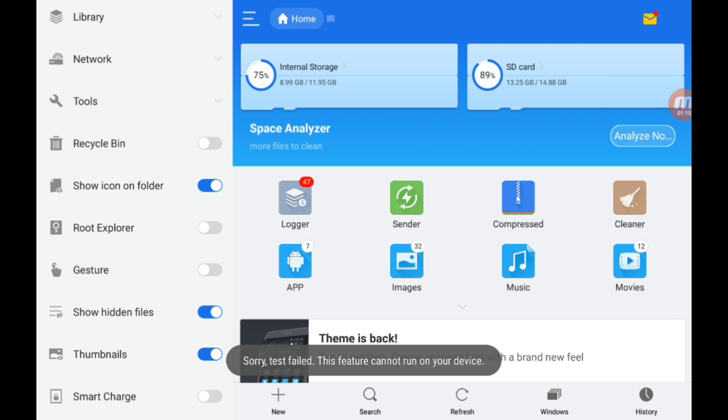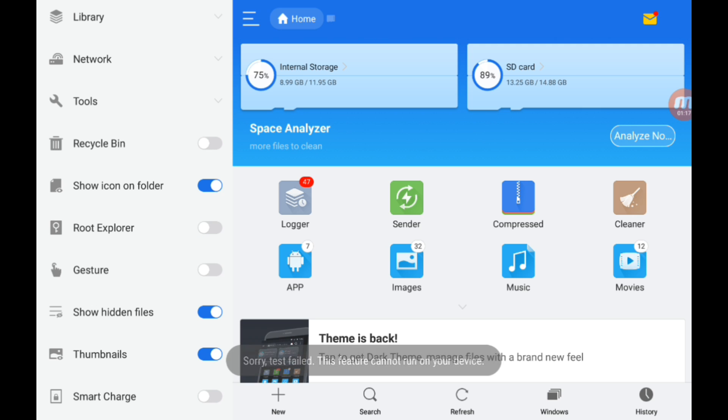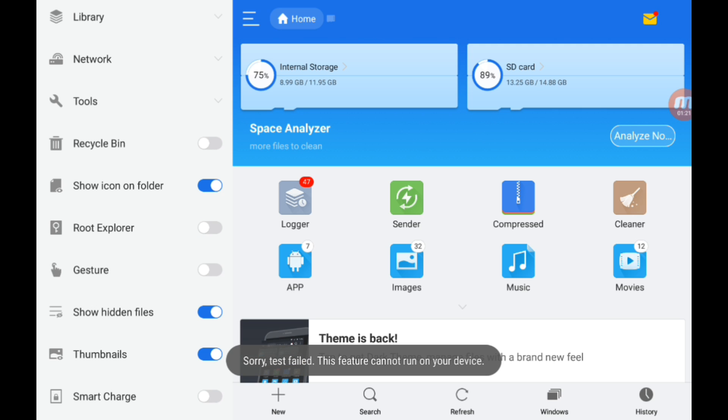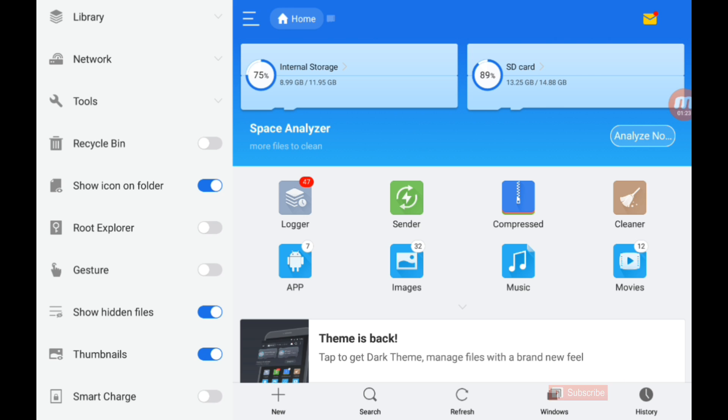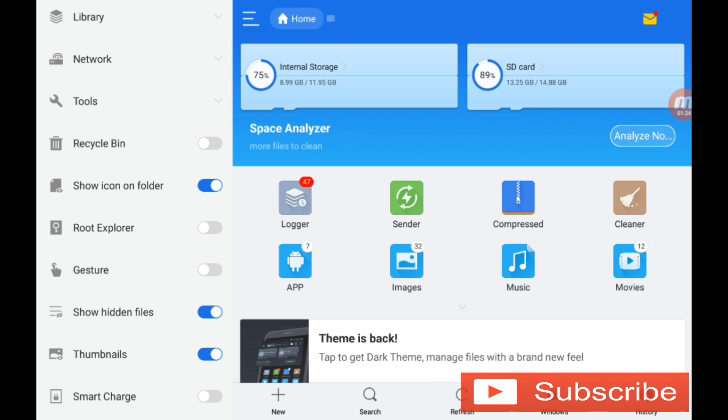It says 'Sorry, test failed' and this feature cannot run on your device. It means that I don't have root access right now.